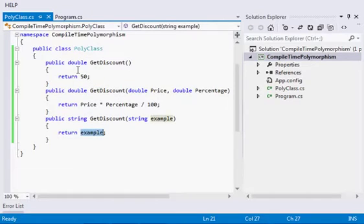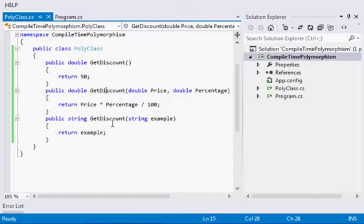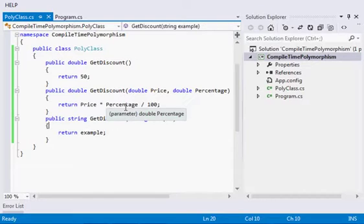But the common thing is all three are of the same name. Now this is the kind of function overloading you can see.